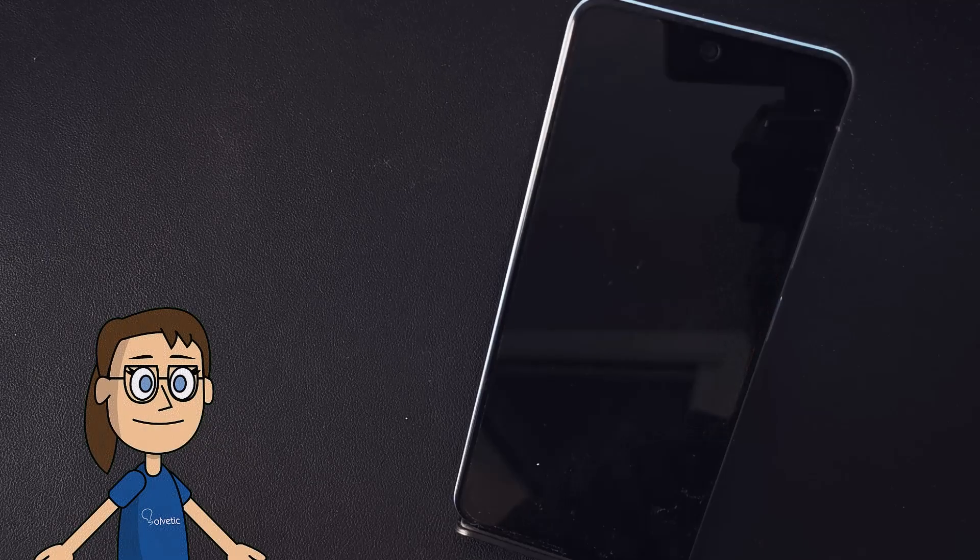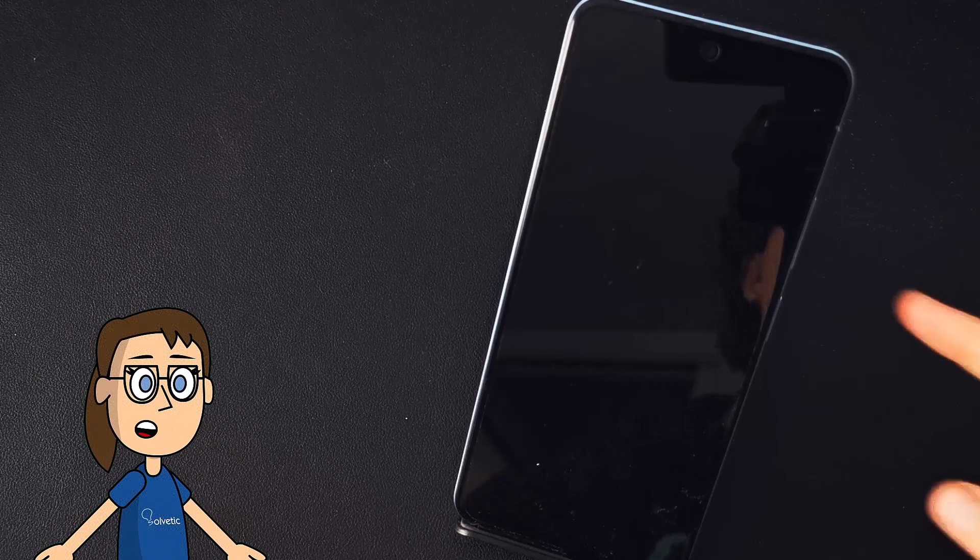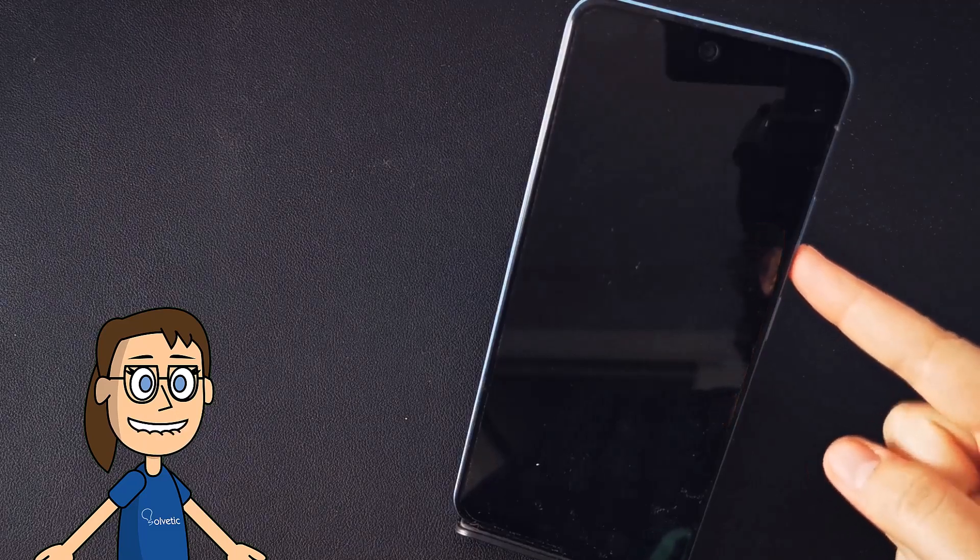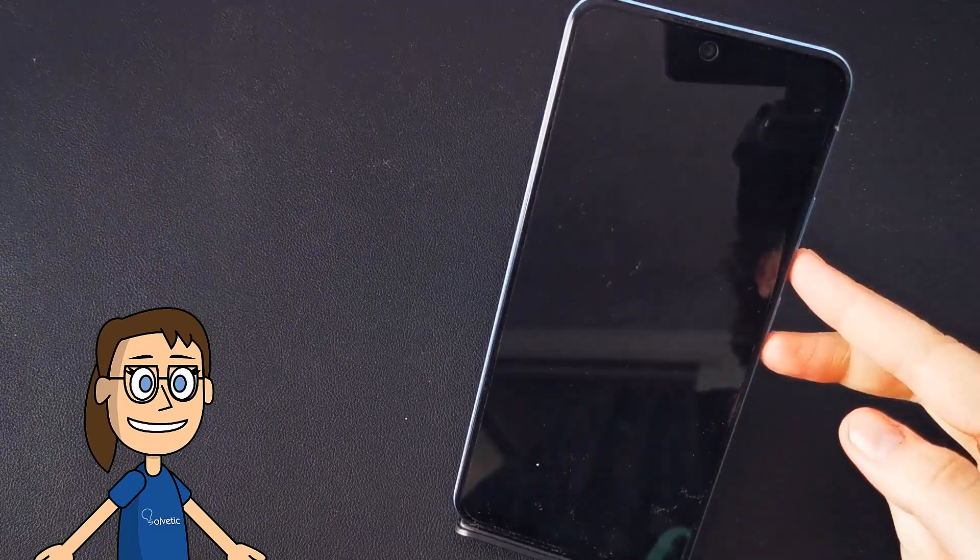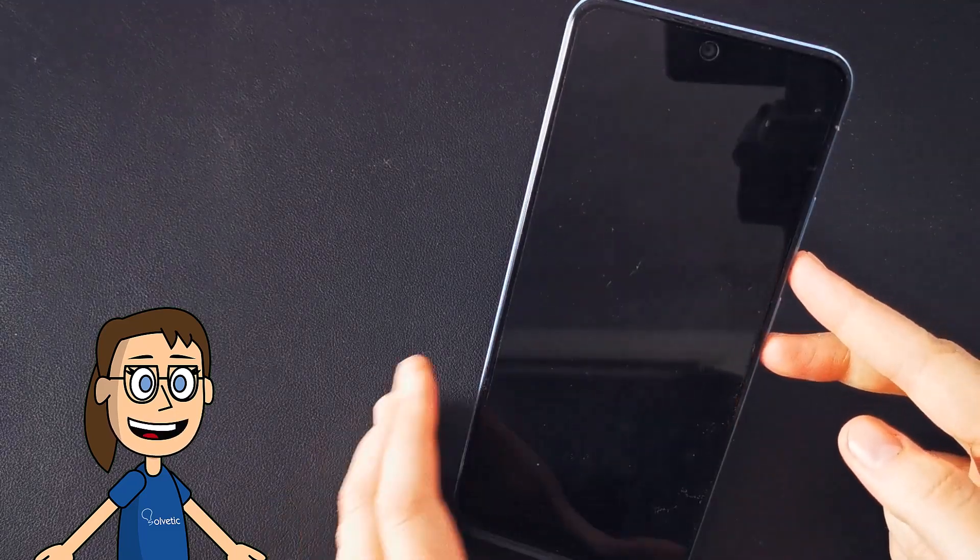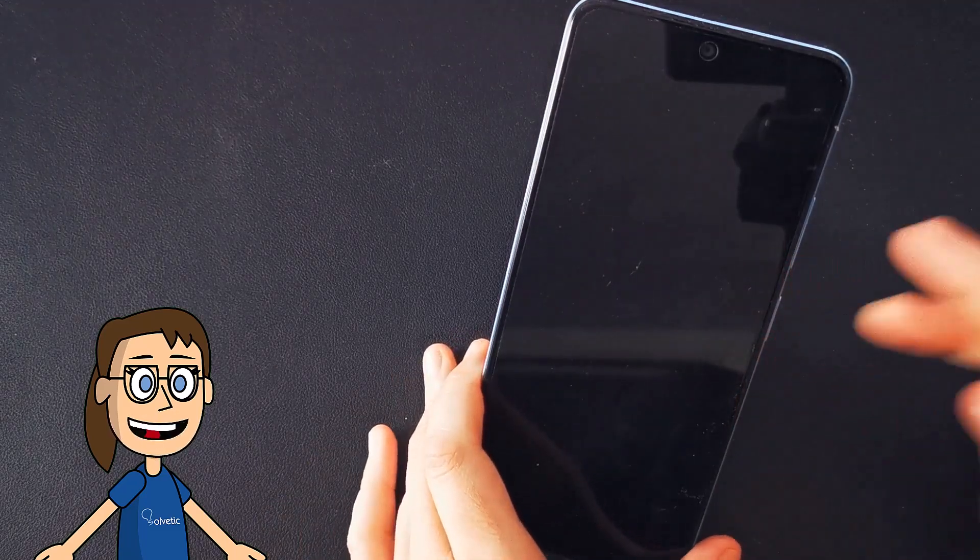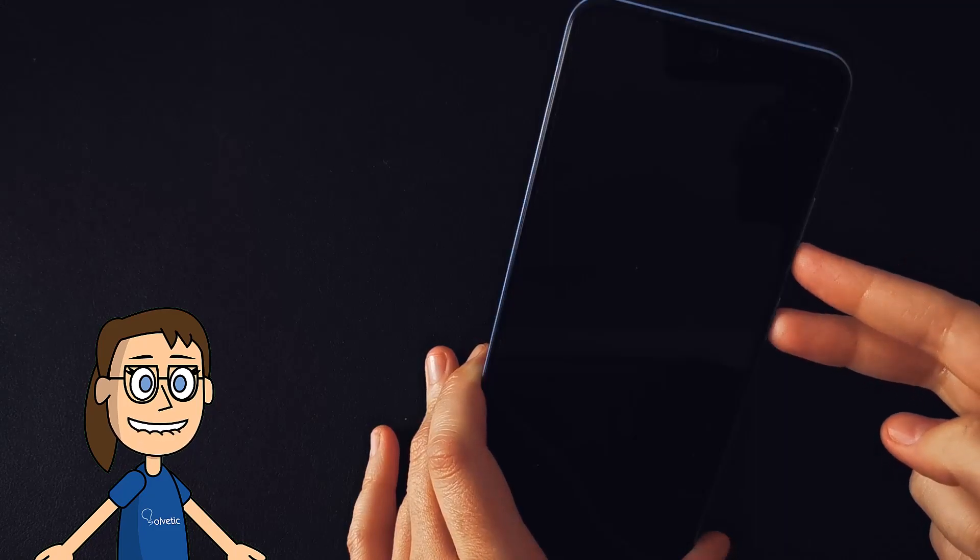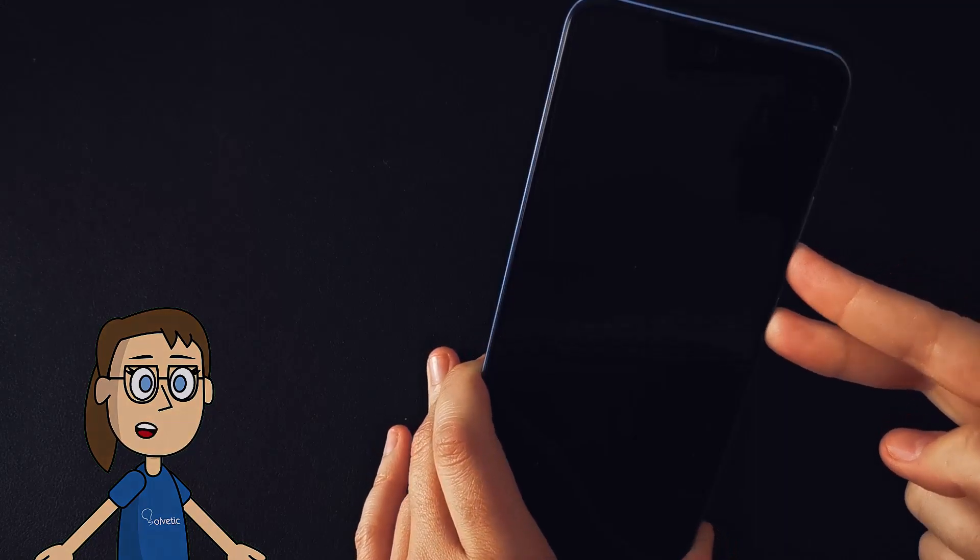To enter fastboot mode, our phone has to be turned off. Then if we want to activate this mode, we will have to press and hold the volume down and power buttons for a few seconds at a time.